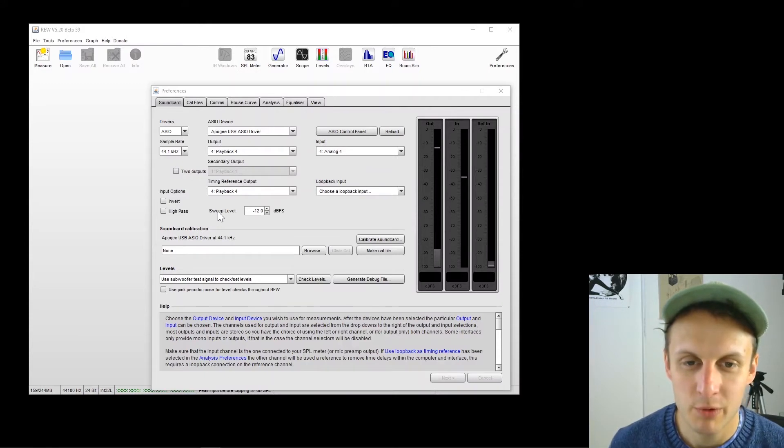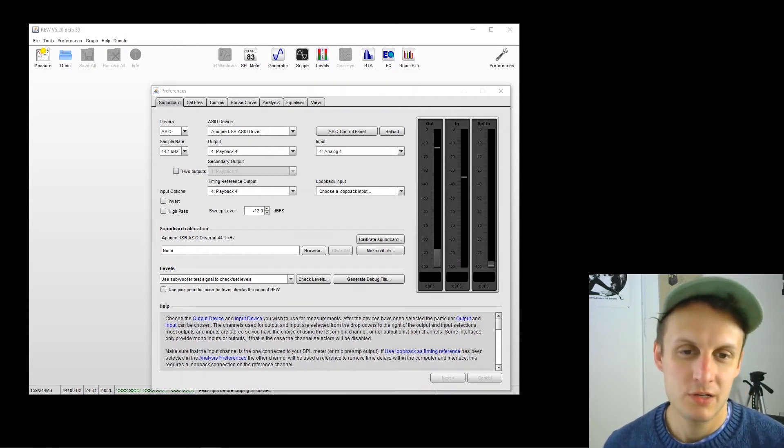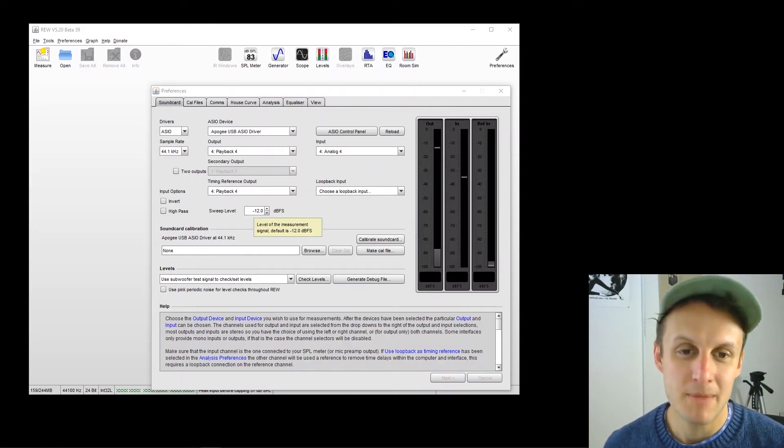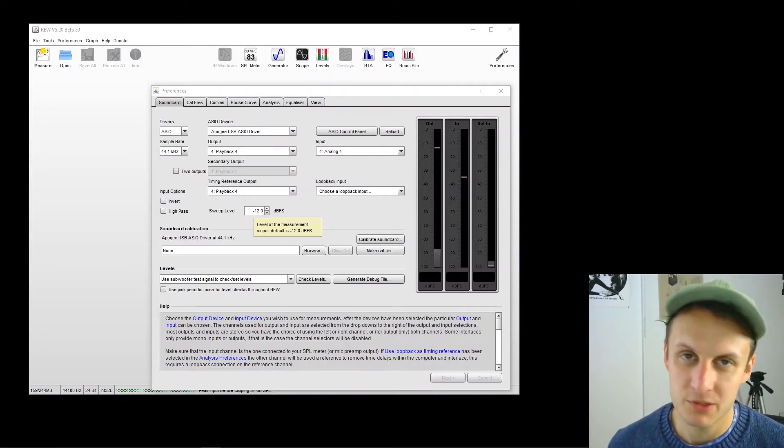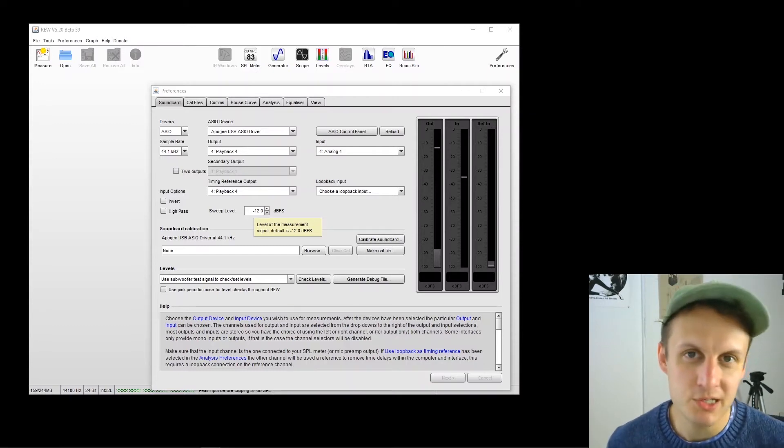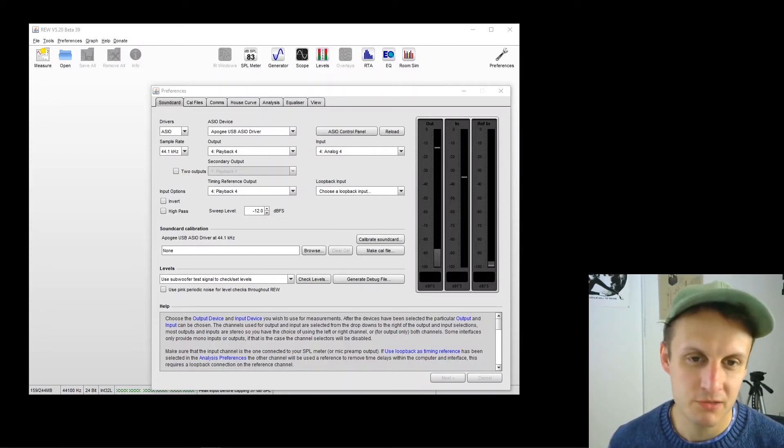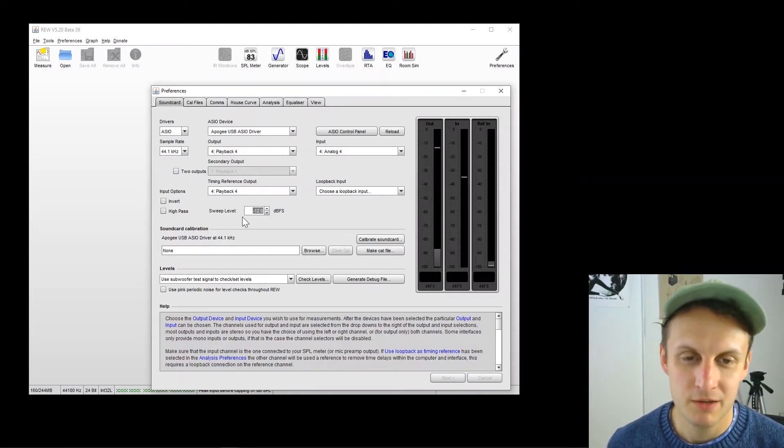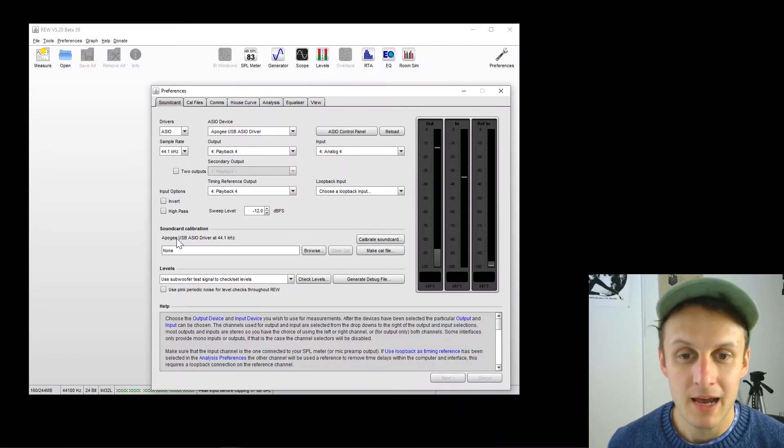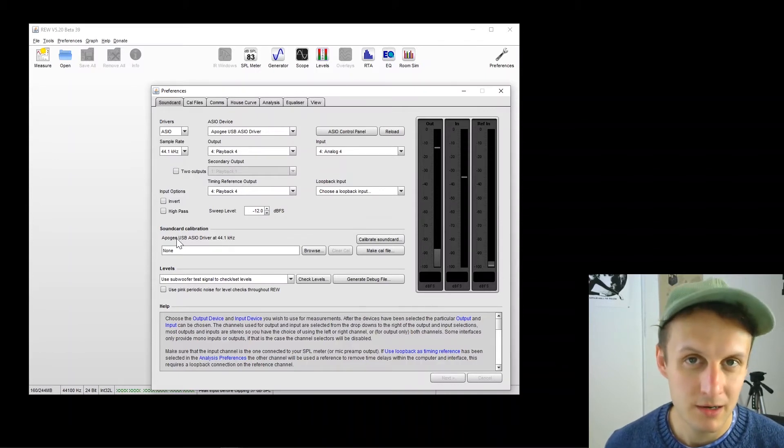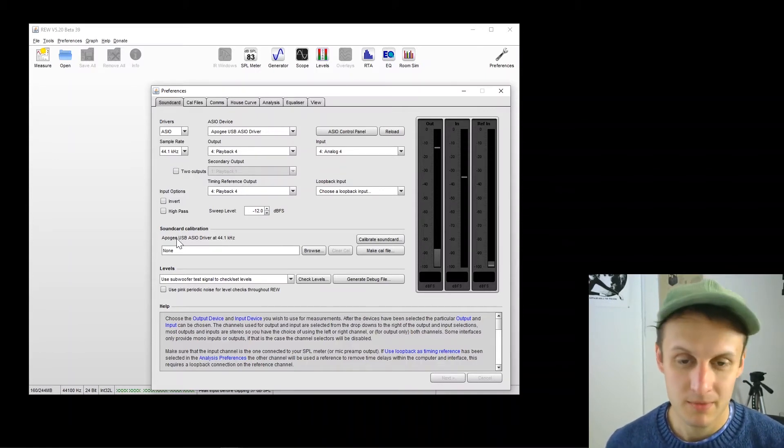What we want to look at next is sweep level, which is minus 12 dB full scale is what I have it set to. That's a pretty safe spot. So just for now, just set it to minus 12 dB full scale if it's not already. And then we're going to calibrate the sound card. And that'll be it for today.